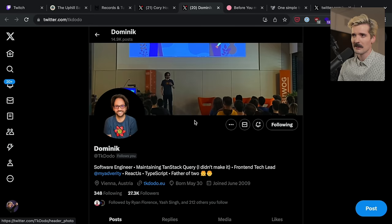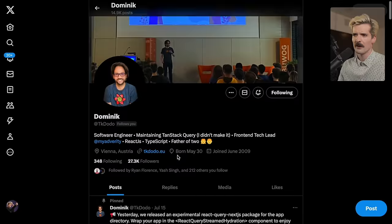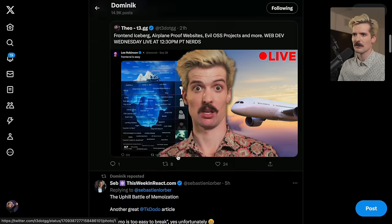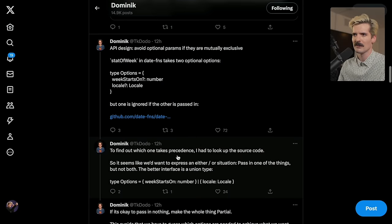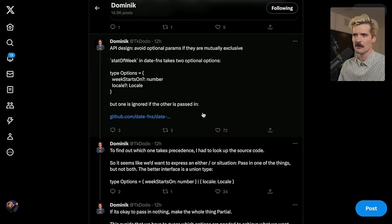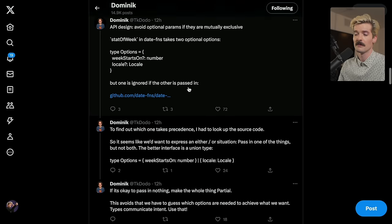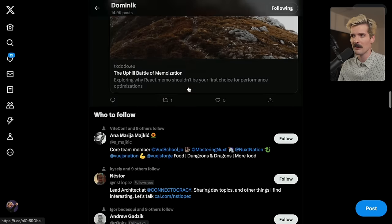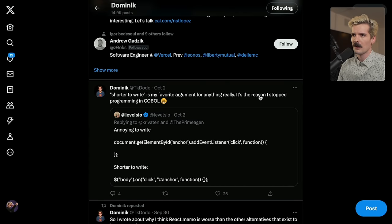Make sure you're following TK, because he, more so than almost anybody on Twitter, exclusively provides value. Like, I'm just going to scroll through and look at some random tweets. Every single one of these is going to be useful. API design. Avoid optional params if they are mutually exclusive. That's a very useful point. Shorter to write is one of my favorite arguments for anything, really. One of the highest signal-to-noise ratios of anybody on the platform. Please follow him if you haven't already. Great content. Great dude. Great blog posts.